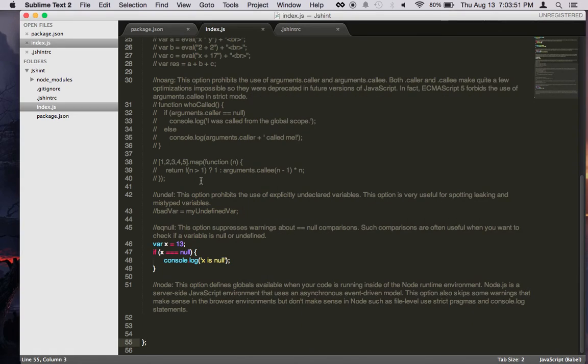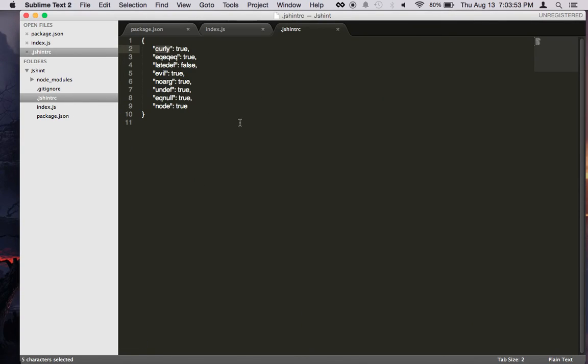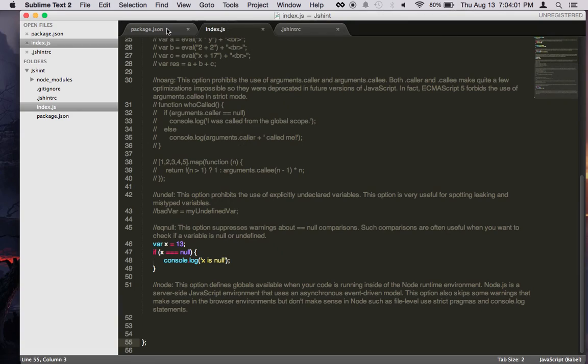So I recommend looking at the JSHint website to see all the available configurations you can use in your daily development. So JSHint is very useful and you should definitely use it in your projects. Thank you.